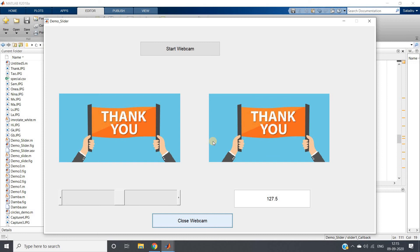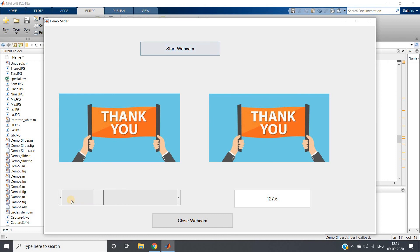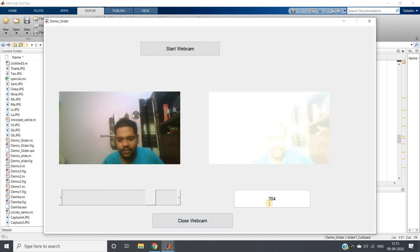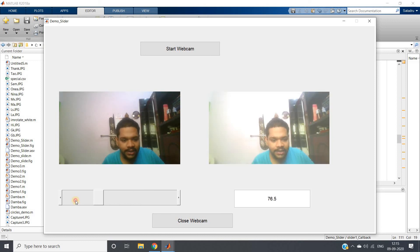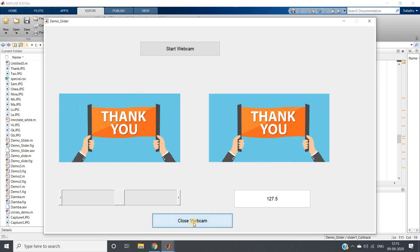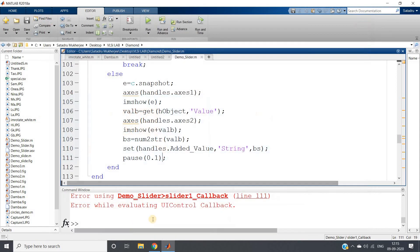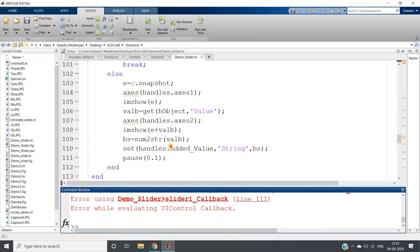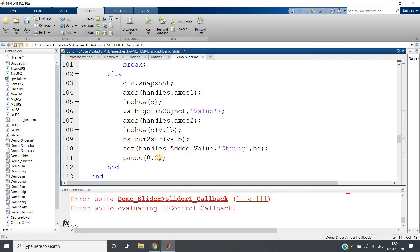Now it is working perfectly. Click on start webcam, and as soon as we start sliding the slider, a constant — in this case 204 — is added to the image and we get a brighter image. When we click close webcam, the thank-you image is shown in both windows. Some timeout errors may appear when using pause; just restart with clc, clear all, close all, and run again.